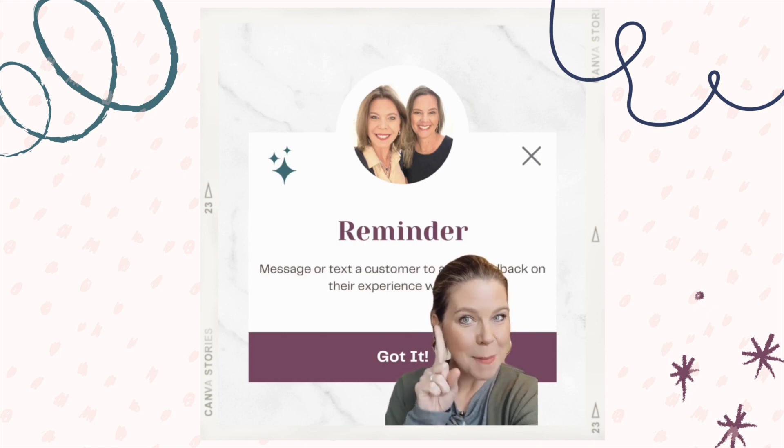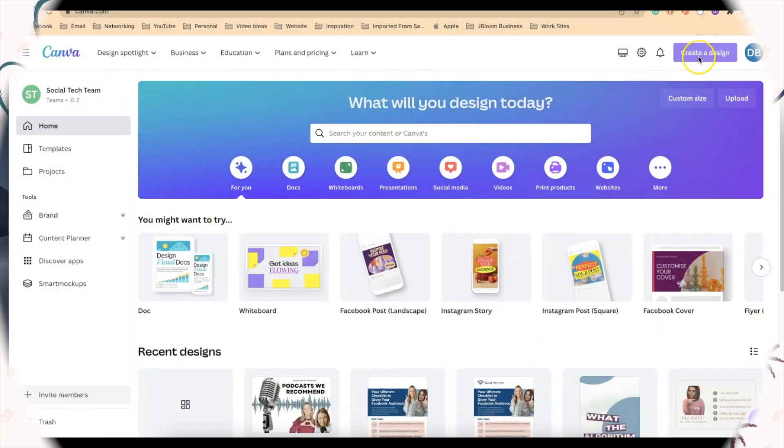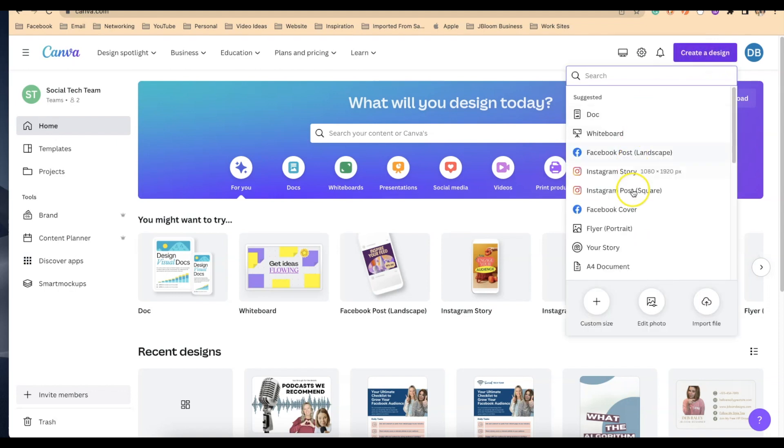Are you ready to learn how to make this in Canva? Let's go! We're going to be in Canva and we'll select create design, and then from here we're going to go on to Instagram post square.